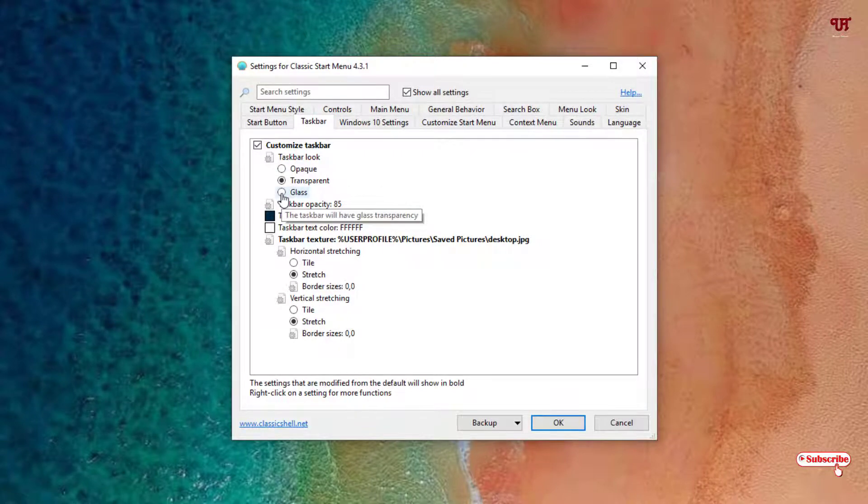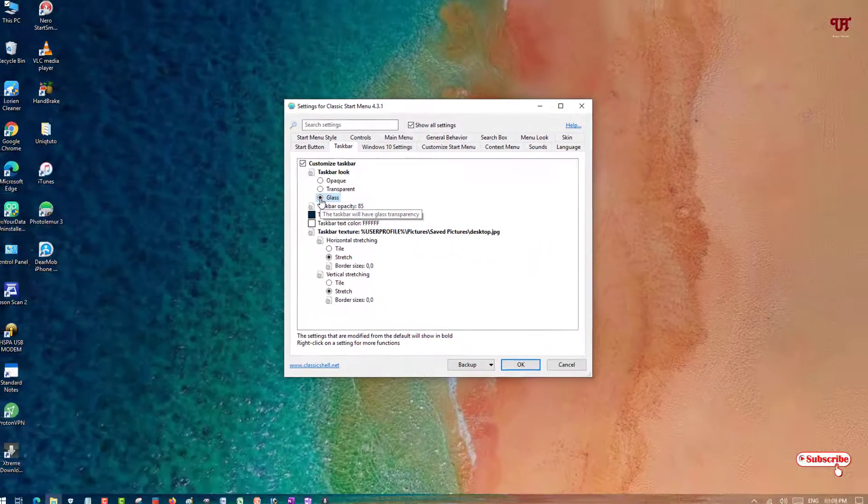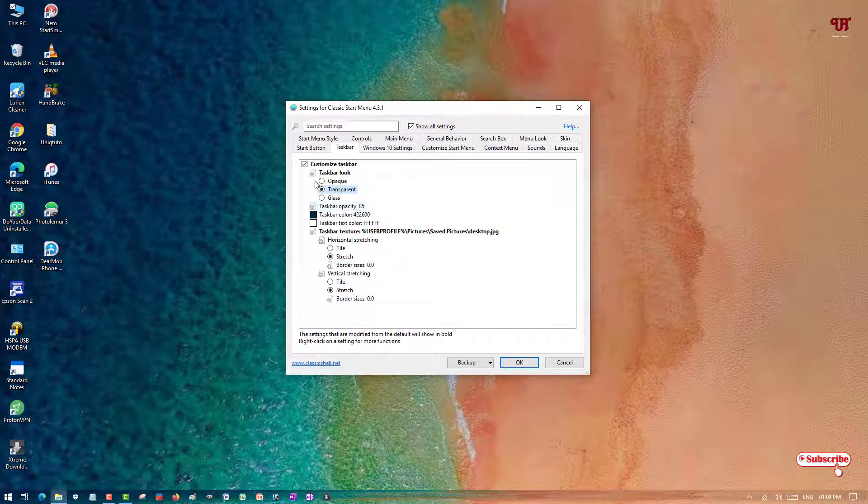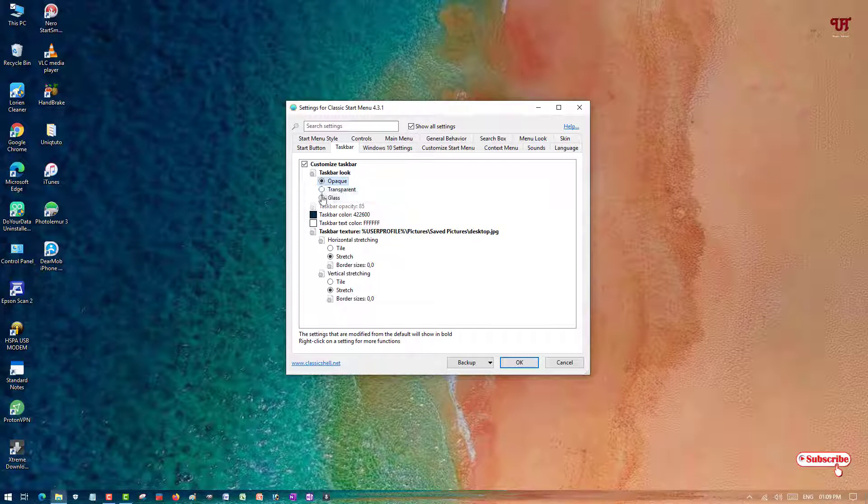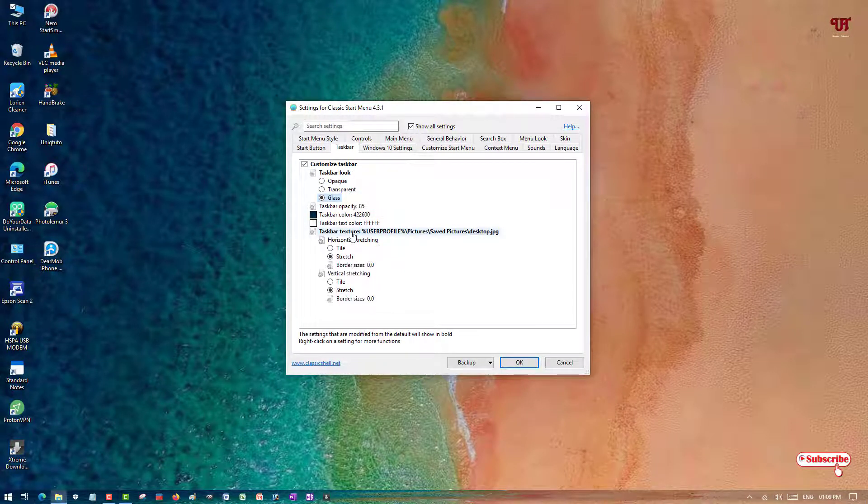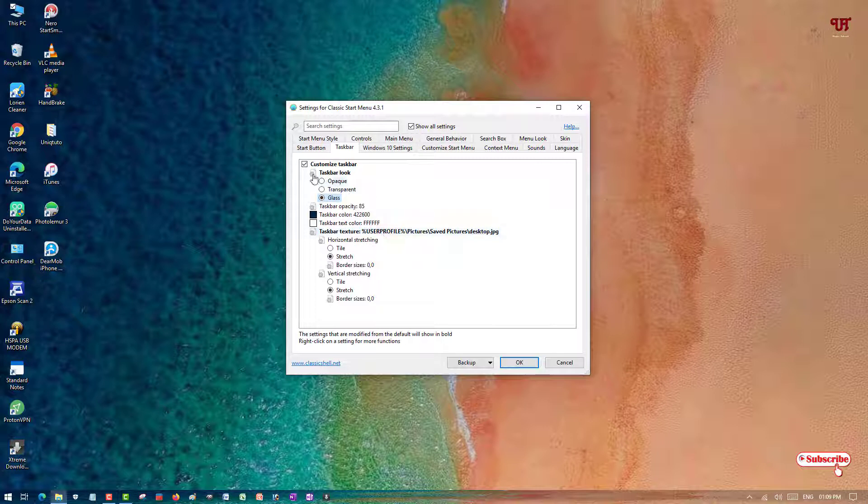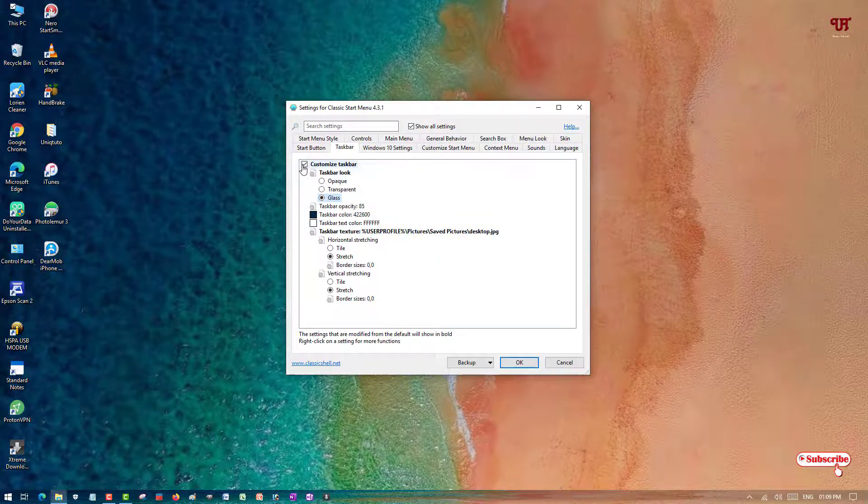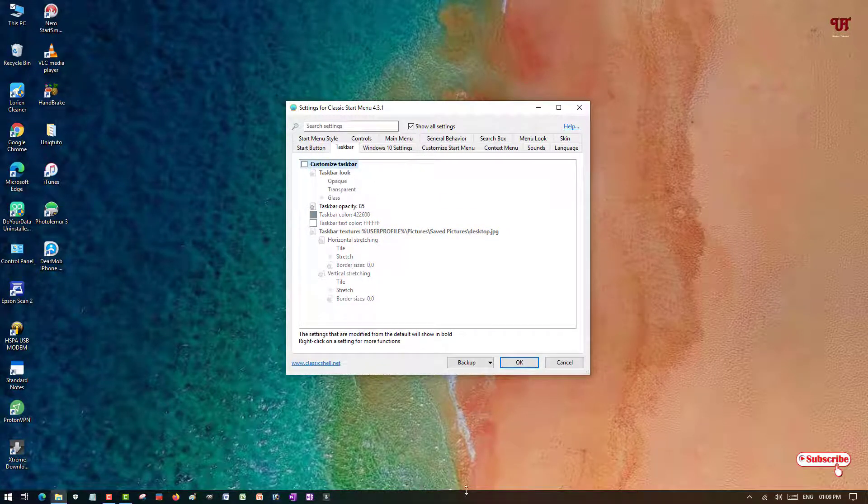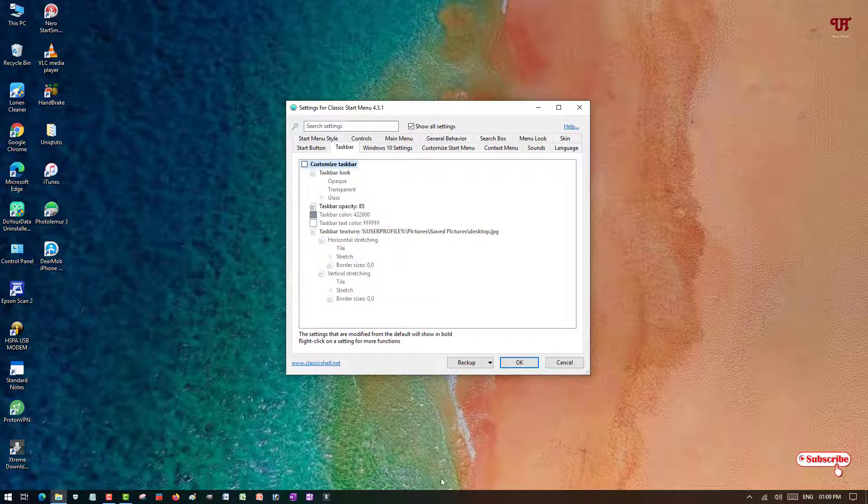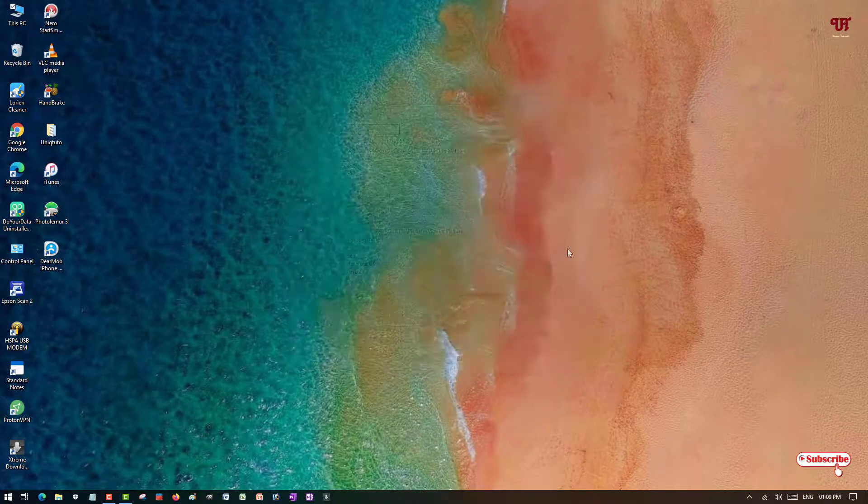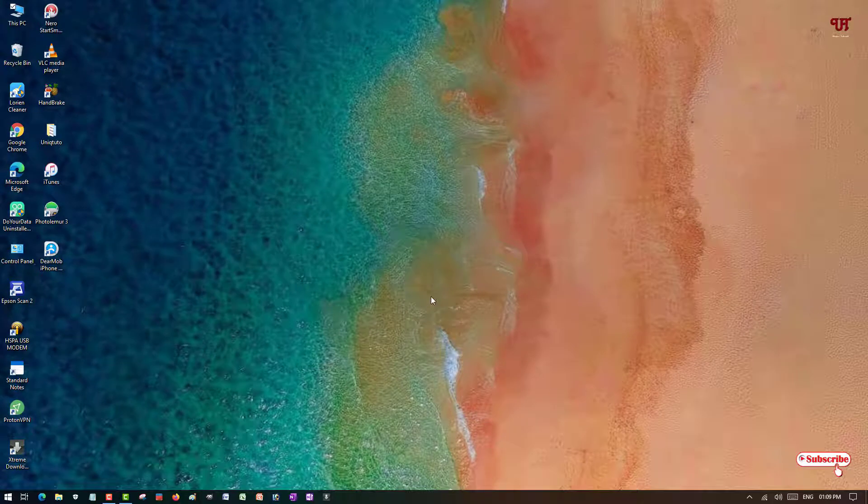Here you can see some options. If you want to make it glassy, you can make it look like glass. If you want it transparent, you can make it transparent. If you want to select opaque, you can select opaque. And if you don't want any more background, just untick this and it will be back to the original color. Then click OK.